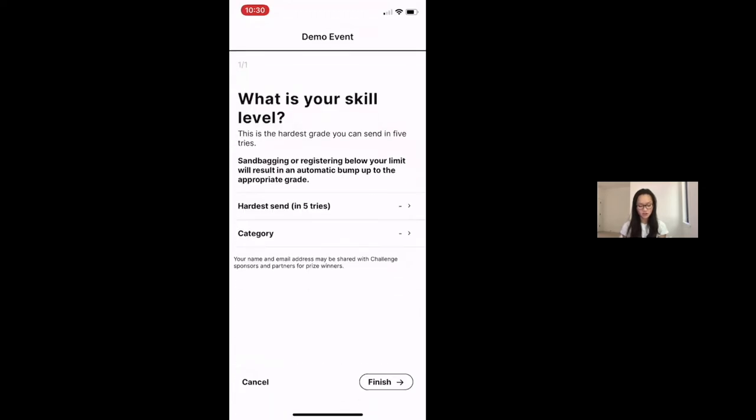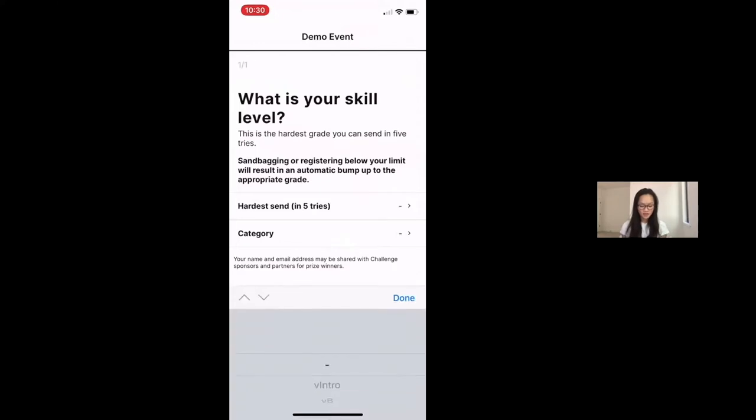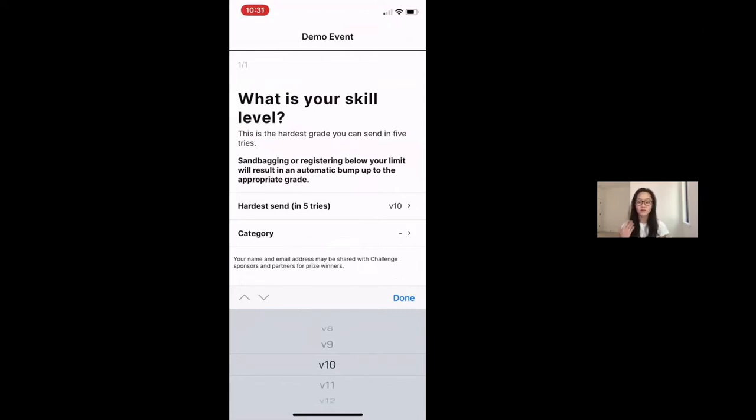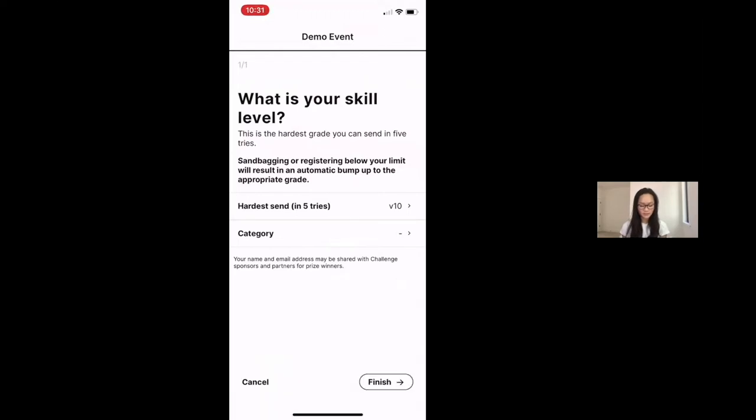You have to input a little bit of information that we take from Kaya. This information, your hardest send in five tries, is not going to affect anything in your USA climbing competition. It's just data that we take from Kaya. You can adjust it later. It doesn't mean anything for the competition, but it is a field we need you to input.